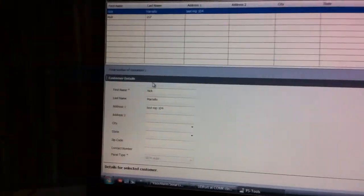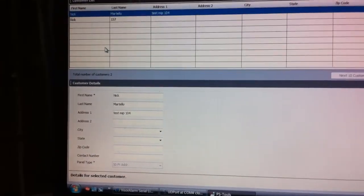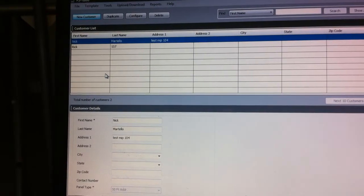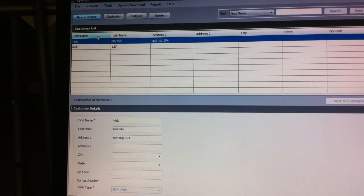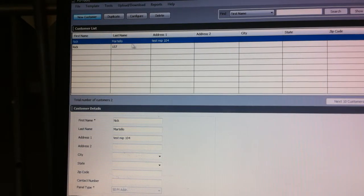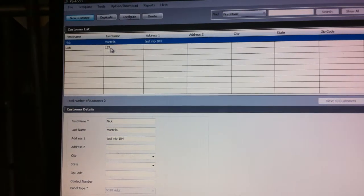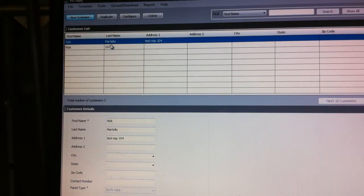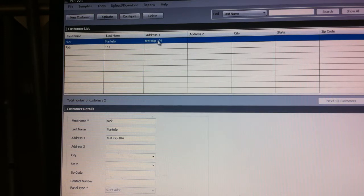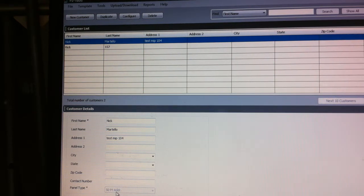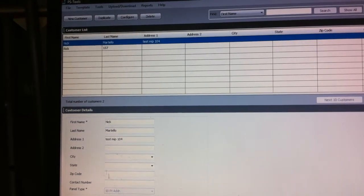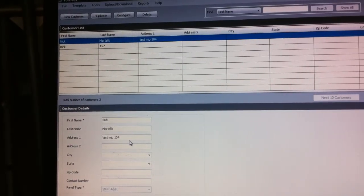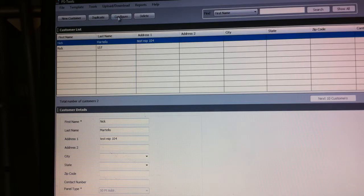Now we're going to start up our PS tools, the programming software for the panel. I'm not going to teach you how to use PS tools - you can learn that at a training session for Firelight or teach yourself. What I've done is I've established an account in PS tools for this particular panel. I called it test map 104. I told it I'm going to try to talk to an MS 9050 addressable panel.